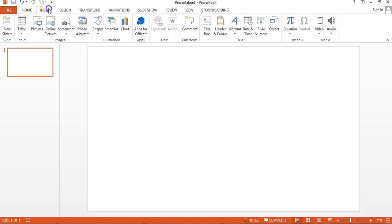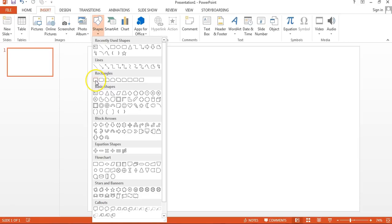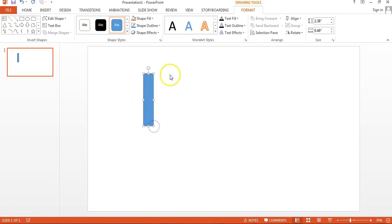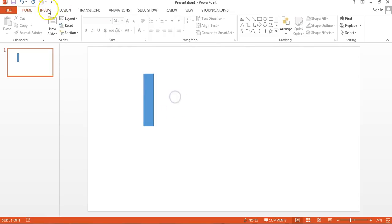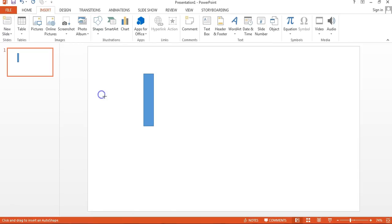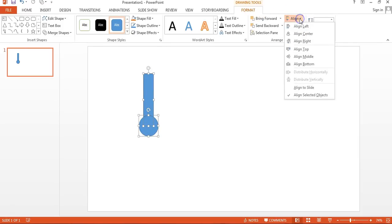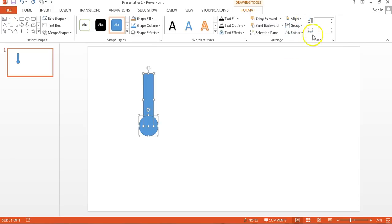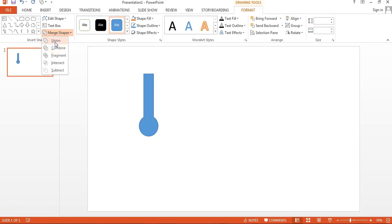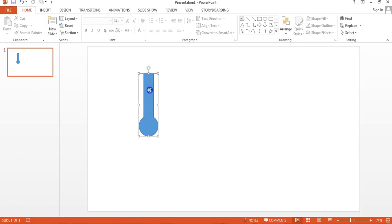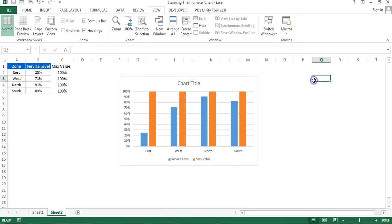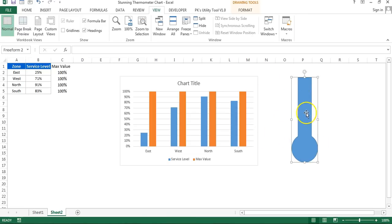Now we'll take support from a PowerPoint presentation. I have PowerPoint 2013 open. I'll insert a simple rectangle shape and drag it, then go to Insert again and take an oval shape and click to create it. Reduce the size so it looks like a thermometer. Select both shapes, go to Format, Align, and align to center. Once aligned properly, go to Merge Shapes and click Union — now it is one single shape.